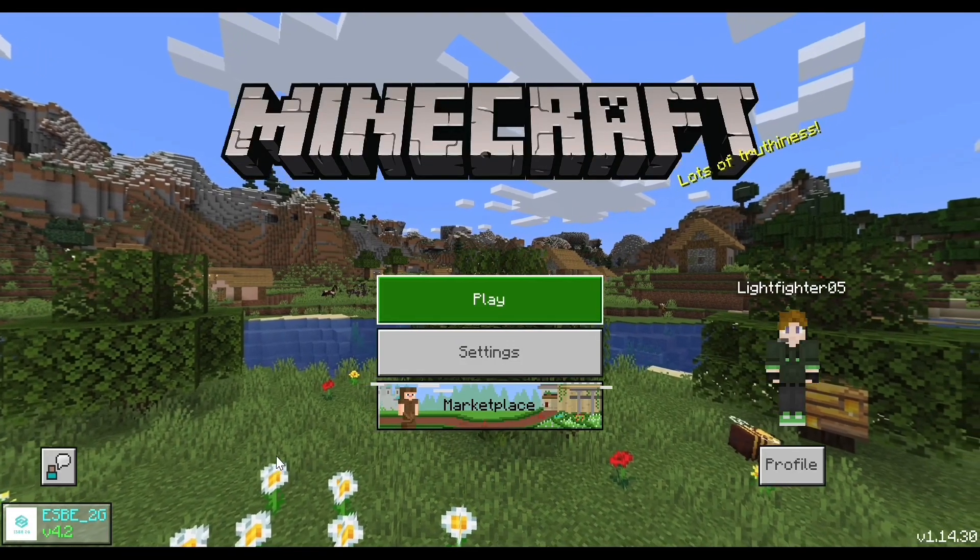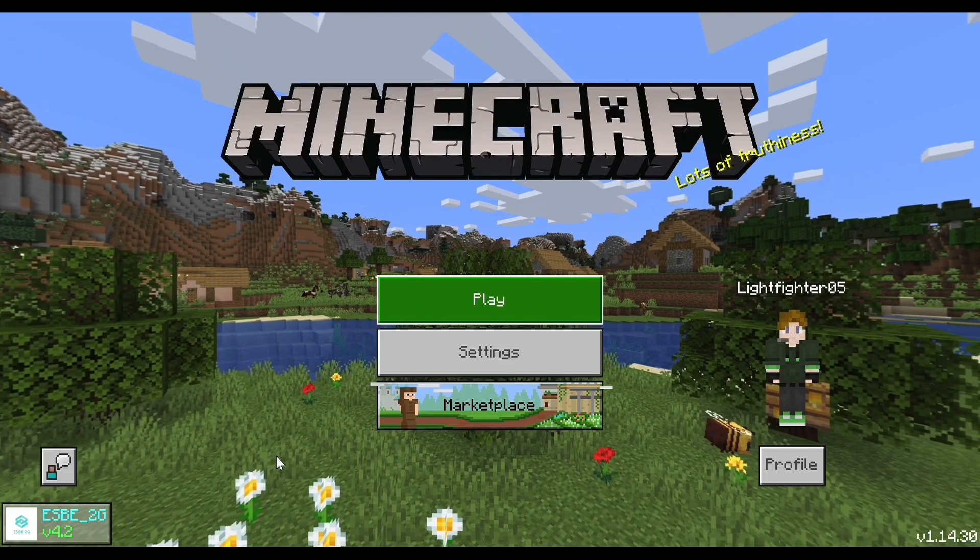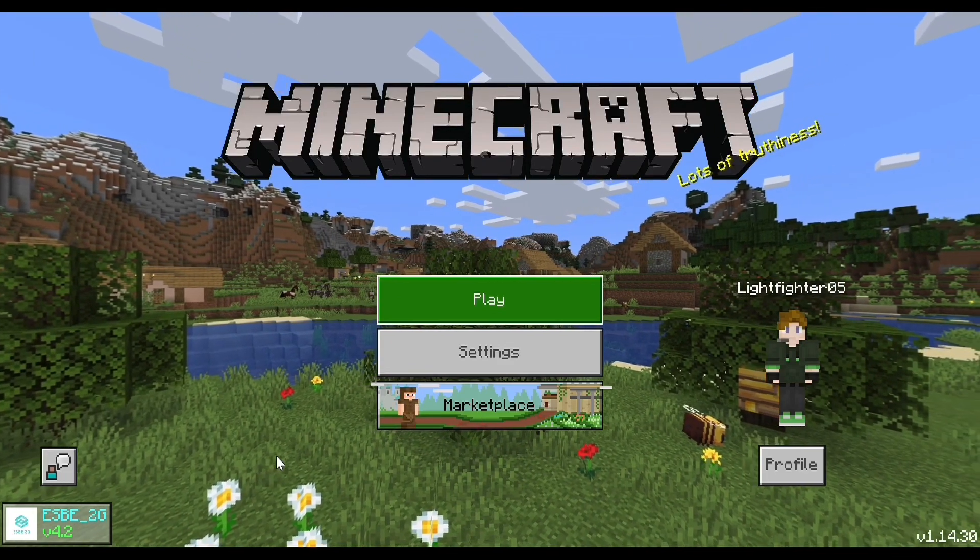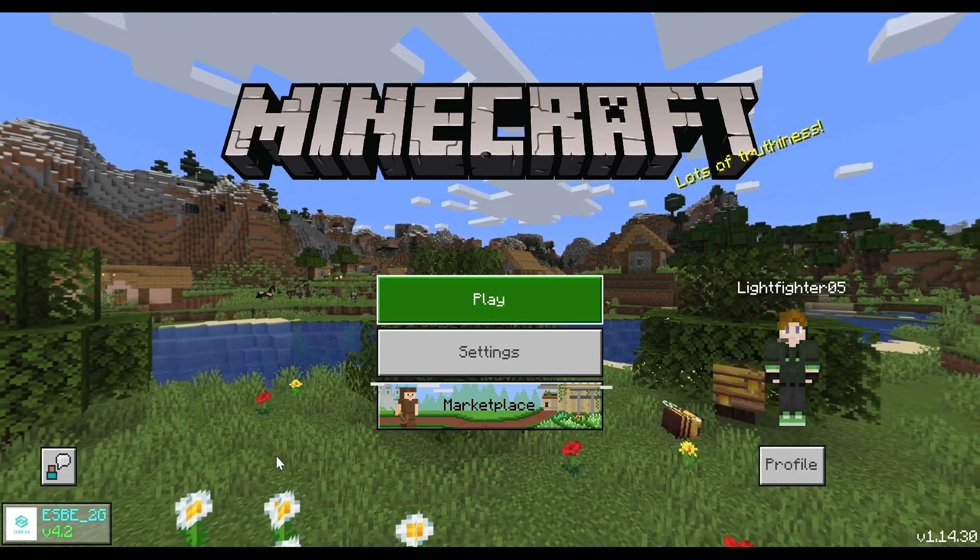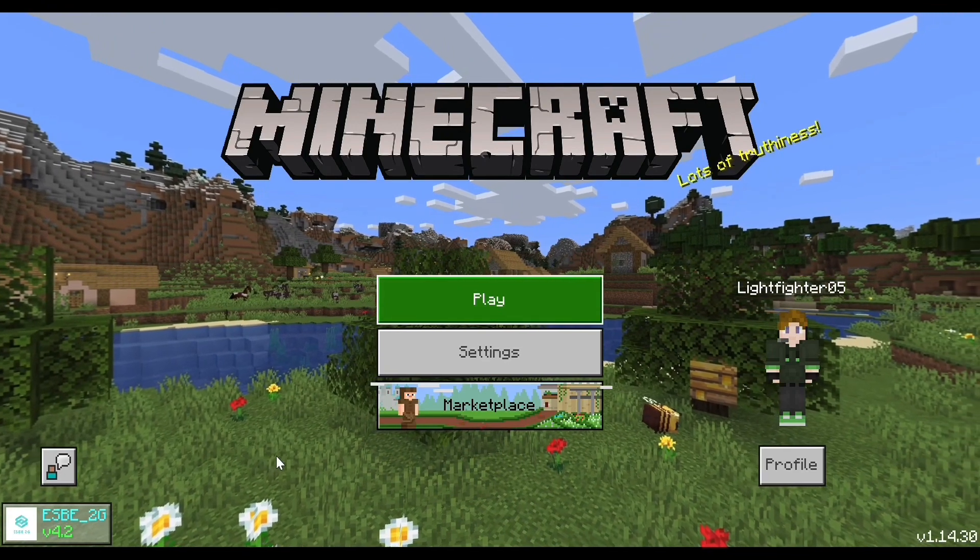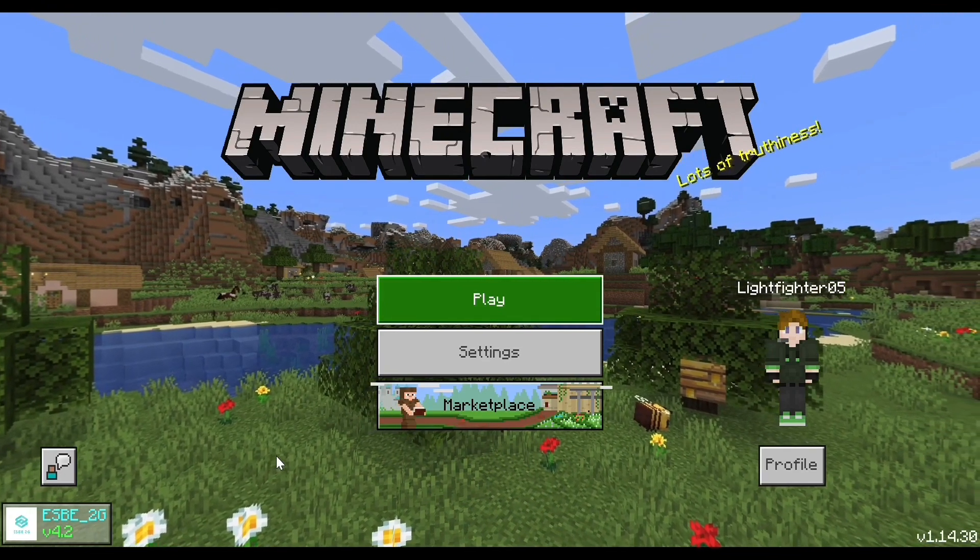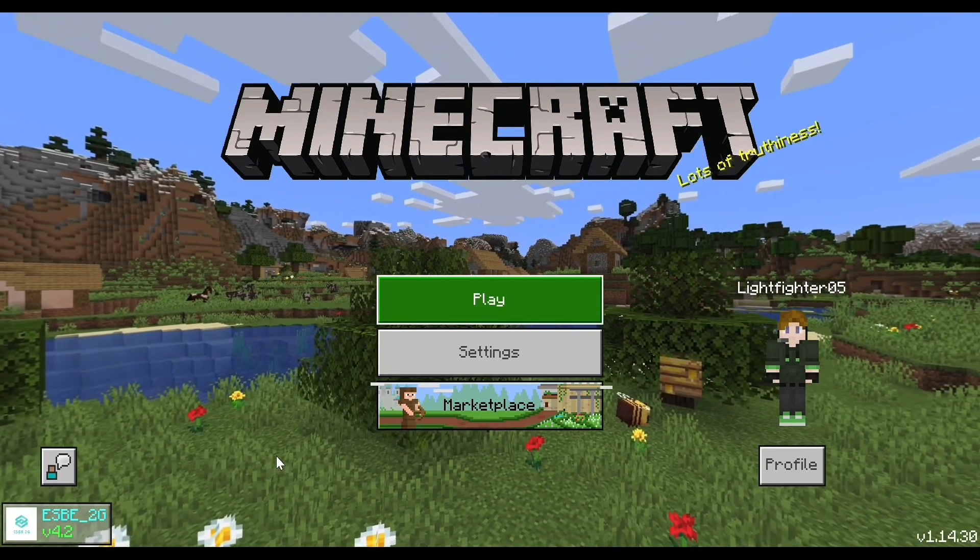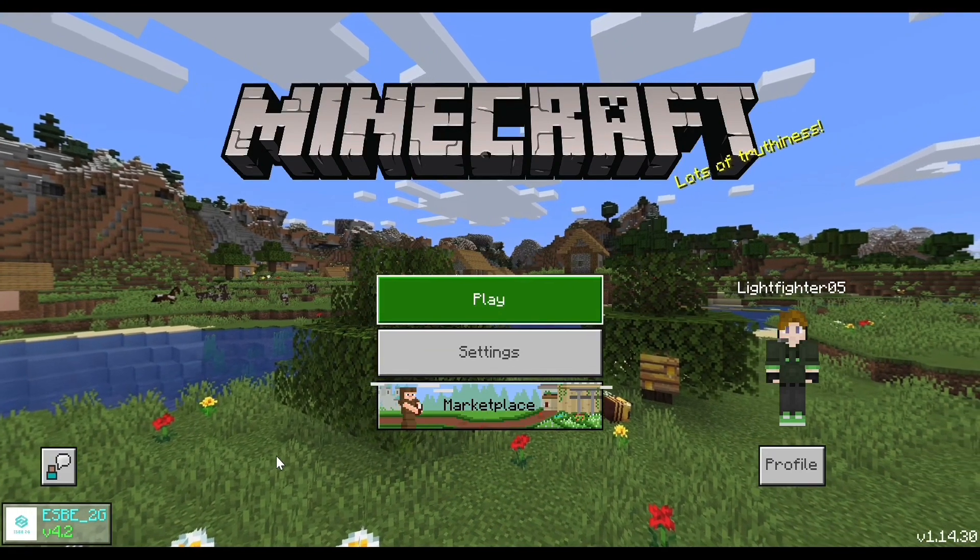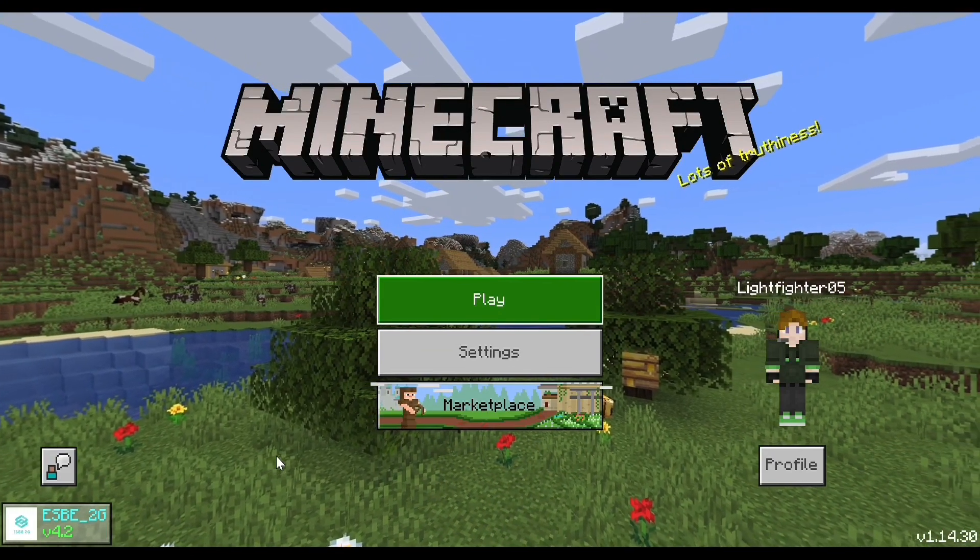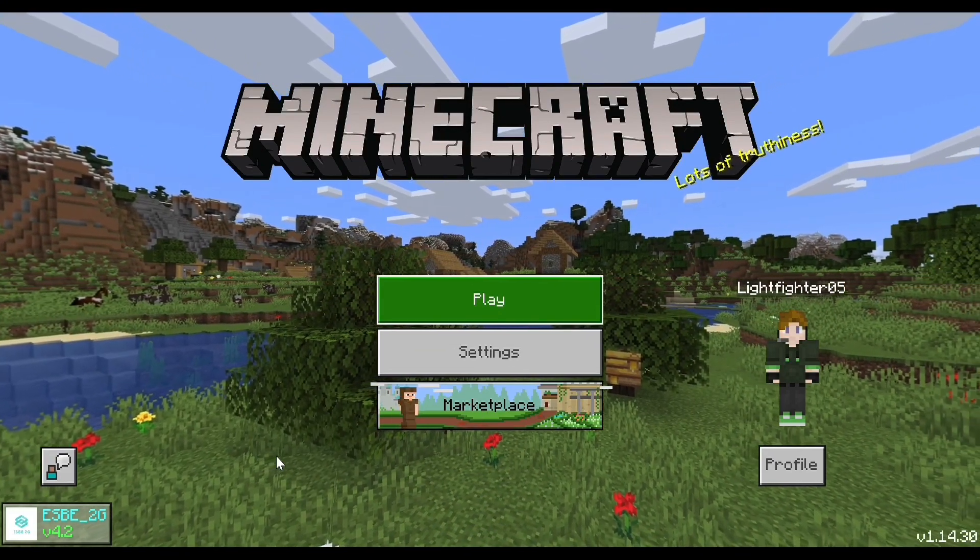But anyways, I hope you guys all enjoyed. Yeah, again, link down below for MCC Tool Chest. Yeah, I hope you guys enjoyed this really small, easy tutorial. But anyways, I'll see you guys in the next video. Bye.